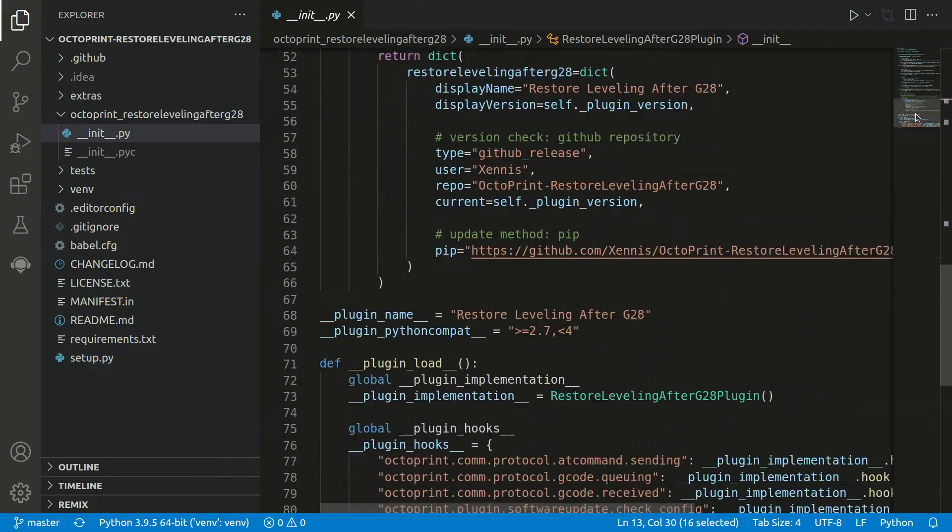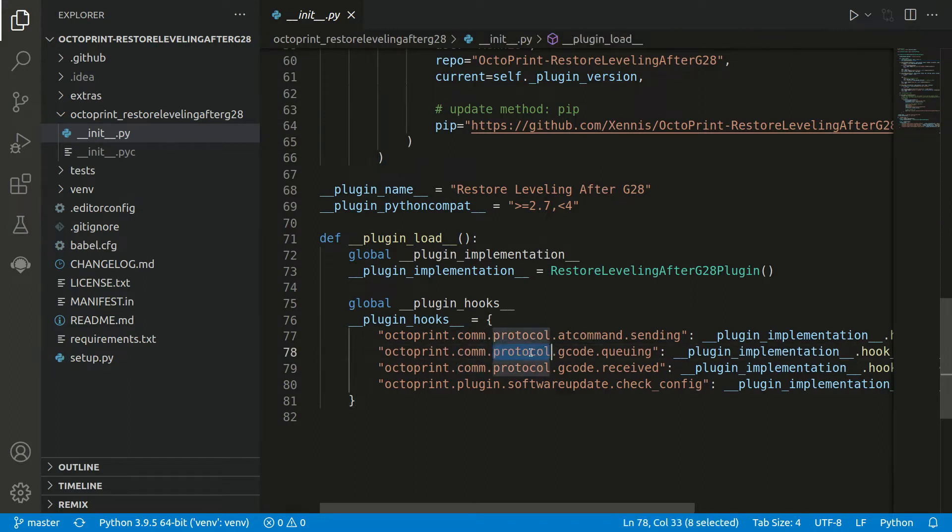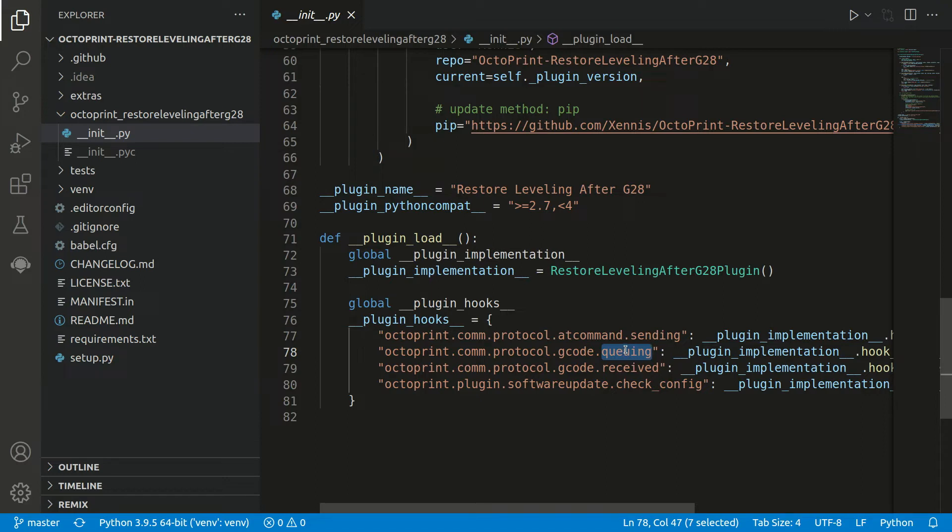If we scroll down to the hooks, we have the hook called octoprint.comm.protocol.gcode.queuing. This one is executed each time a G-code is queued, so it gets executed soon. And here we have registered our function hook_gcode_queuing.